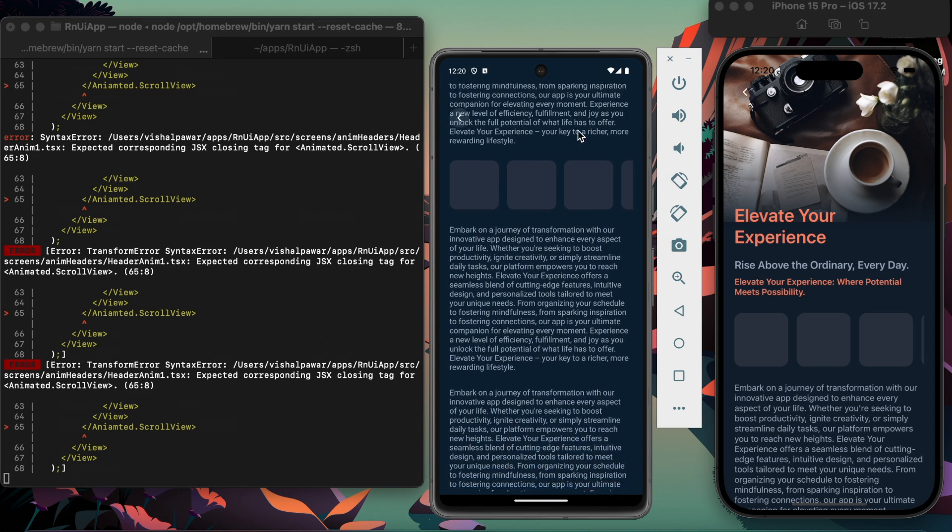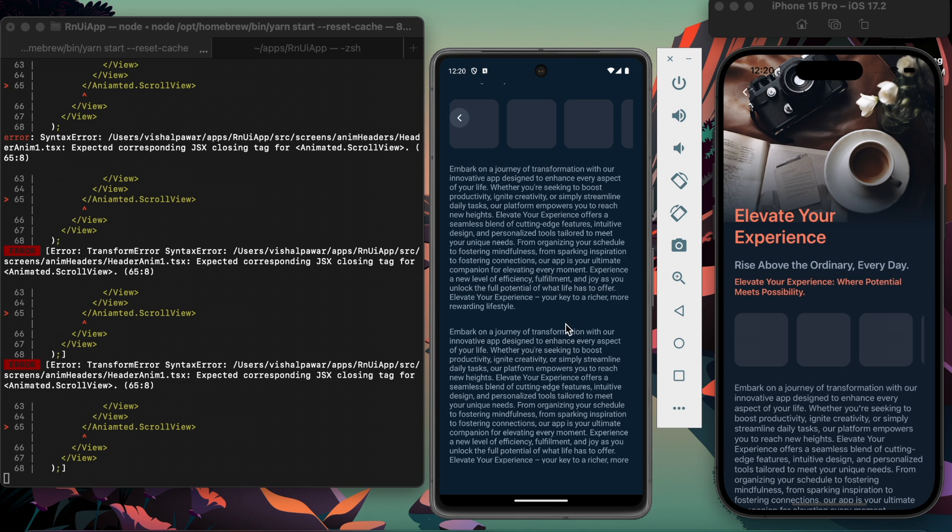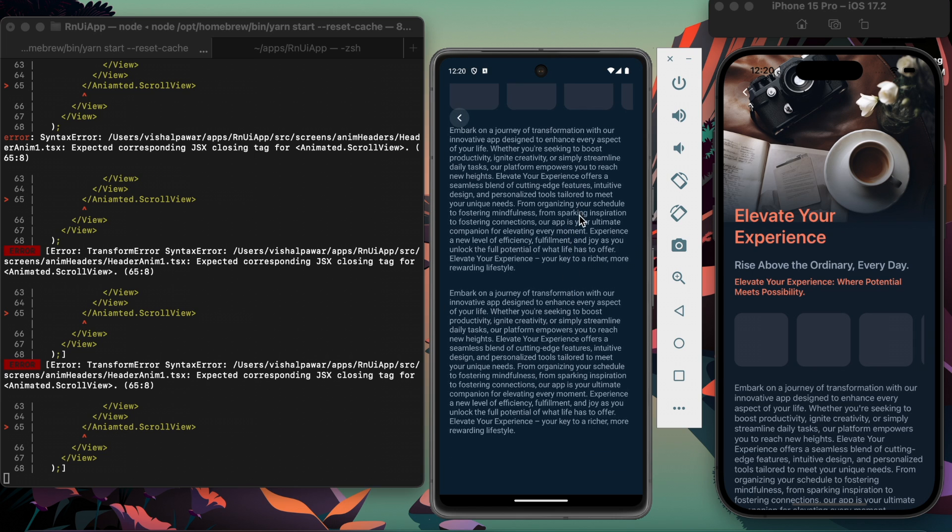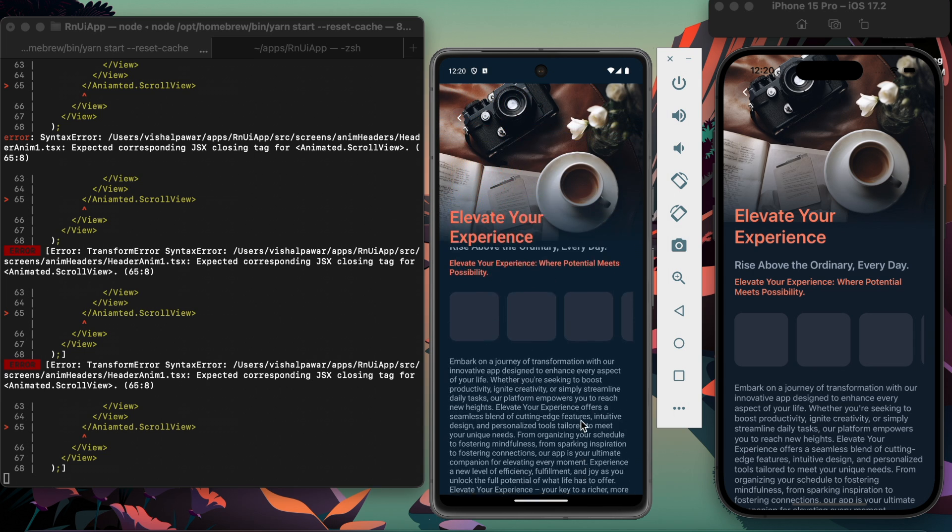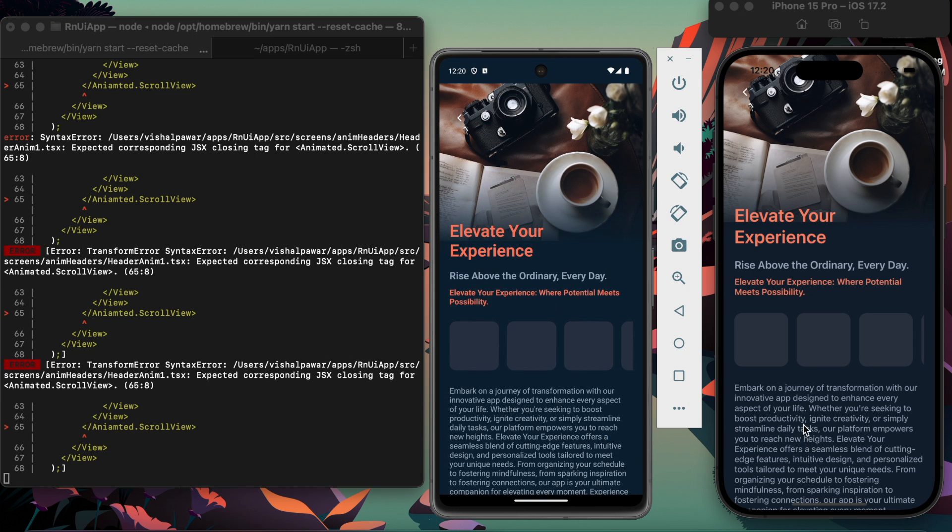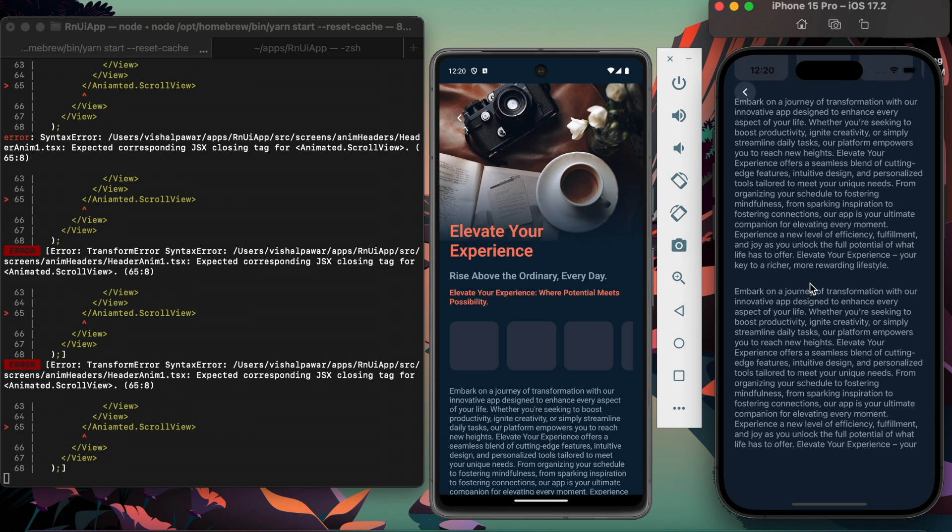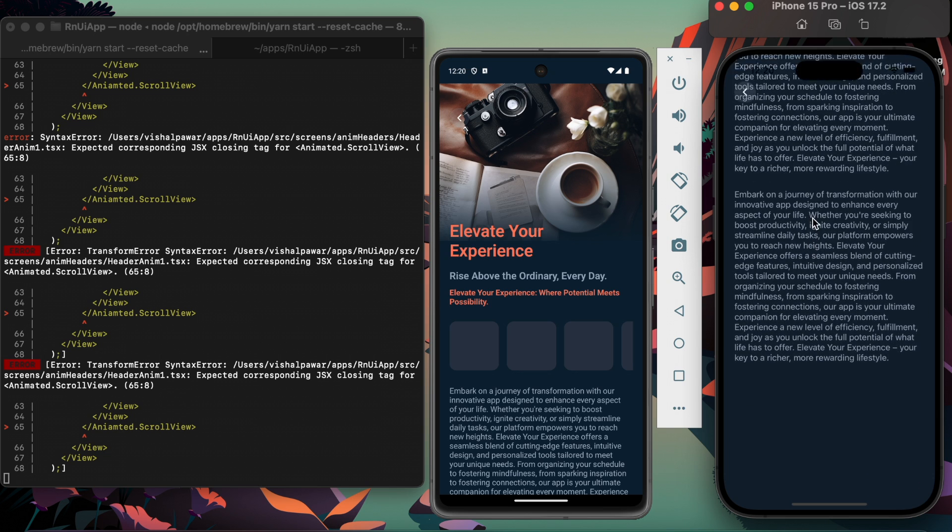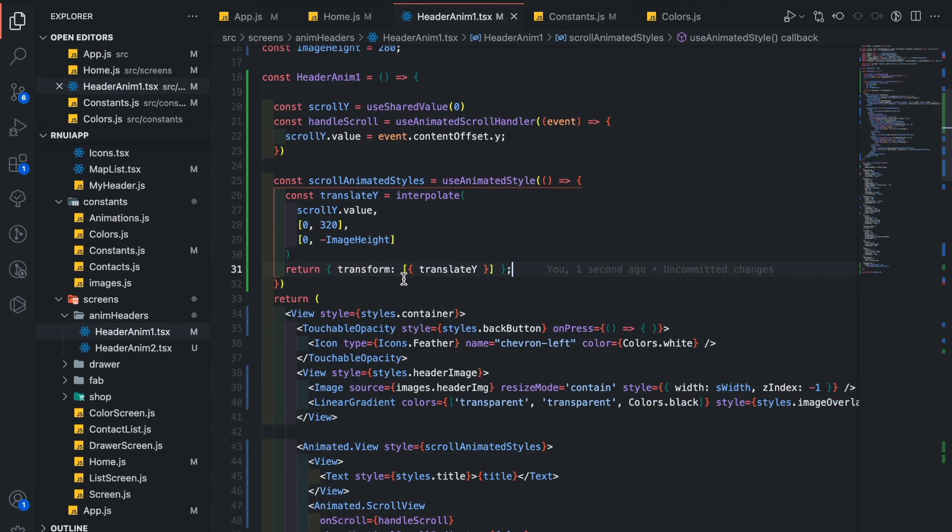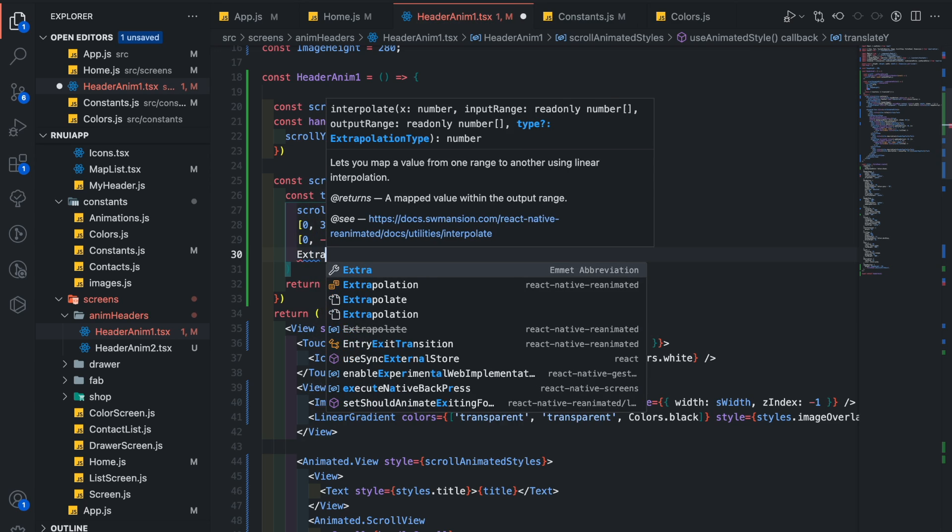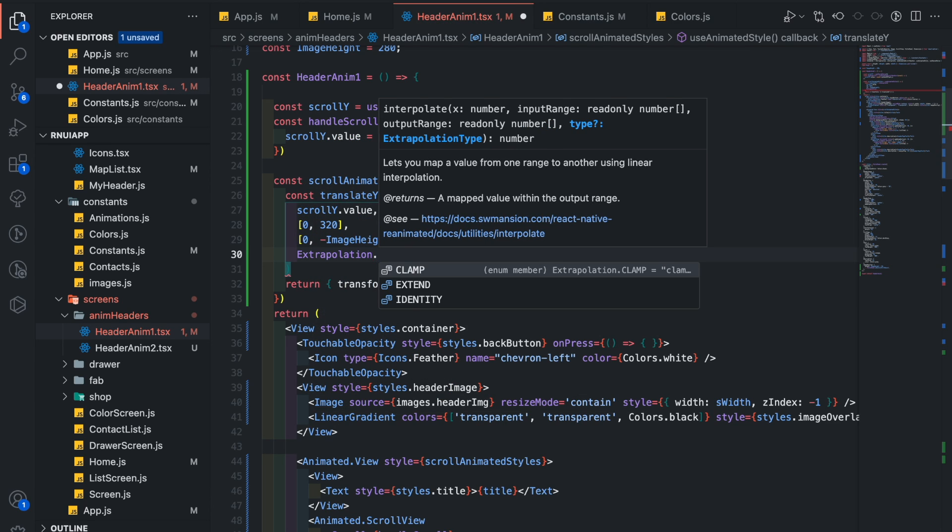You can notice it is over translating, so let's add clamp here: extrapolation dot clamp. Now you can see it works fine.